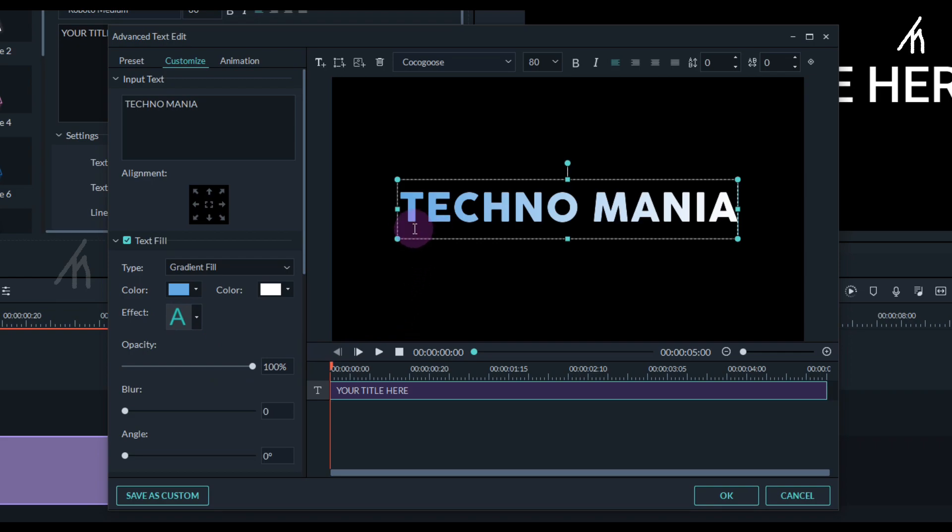Once the new color is selected, then you will notice that half of your text is now of that color and also it is fading in the middle.